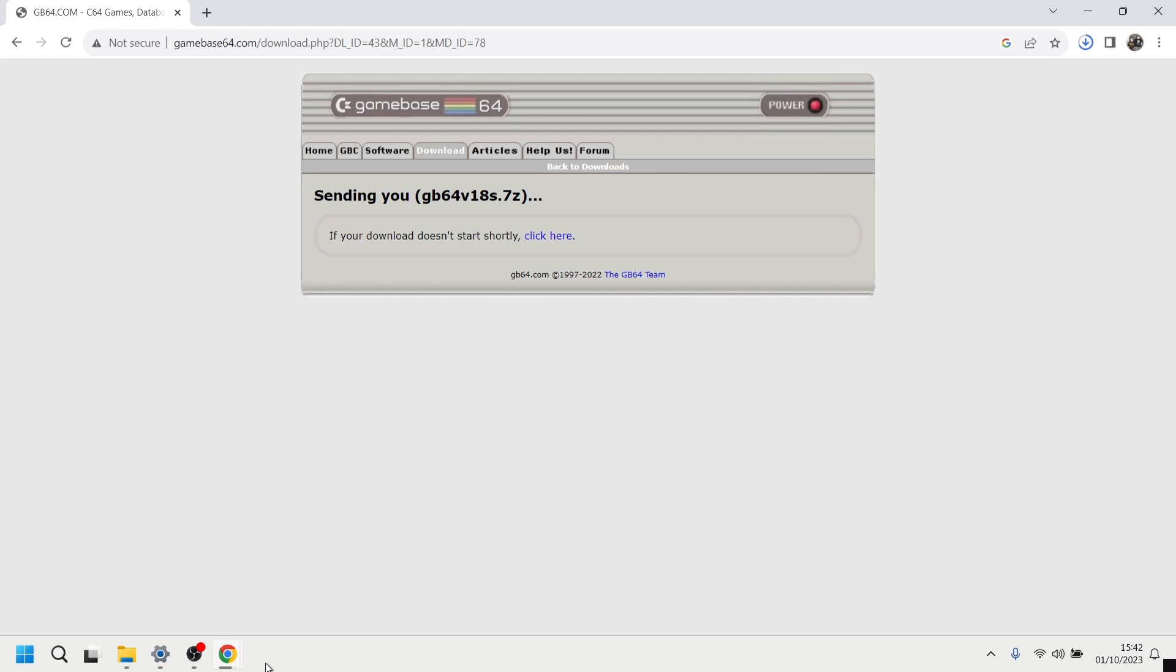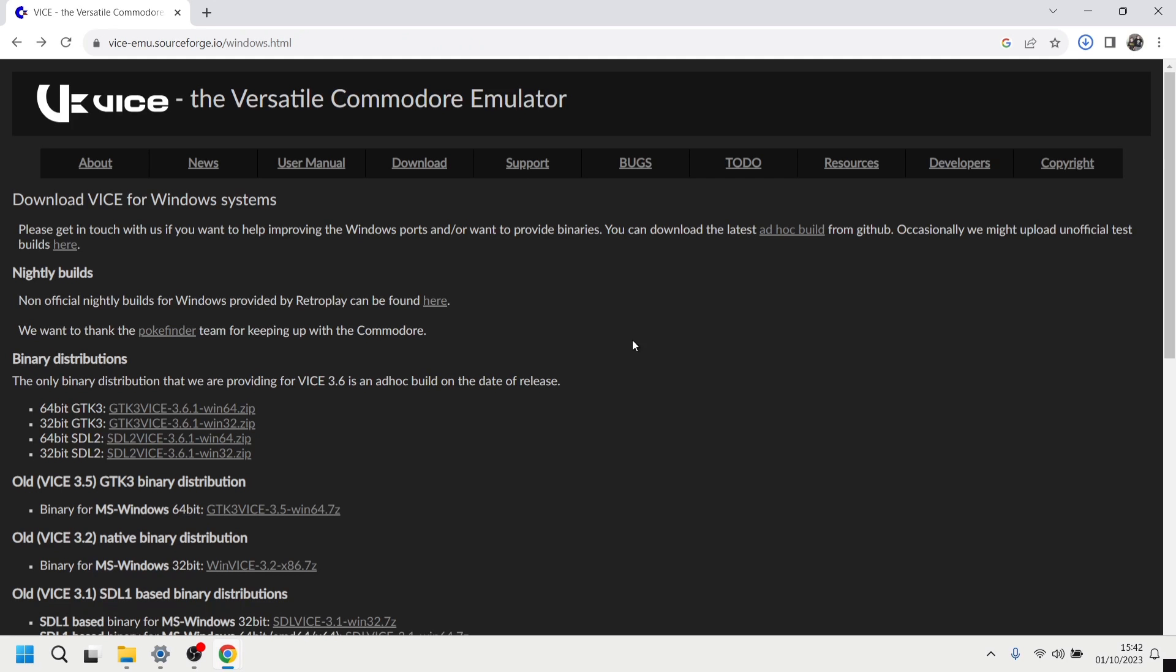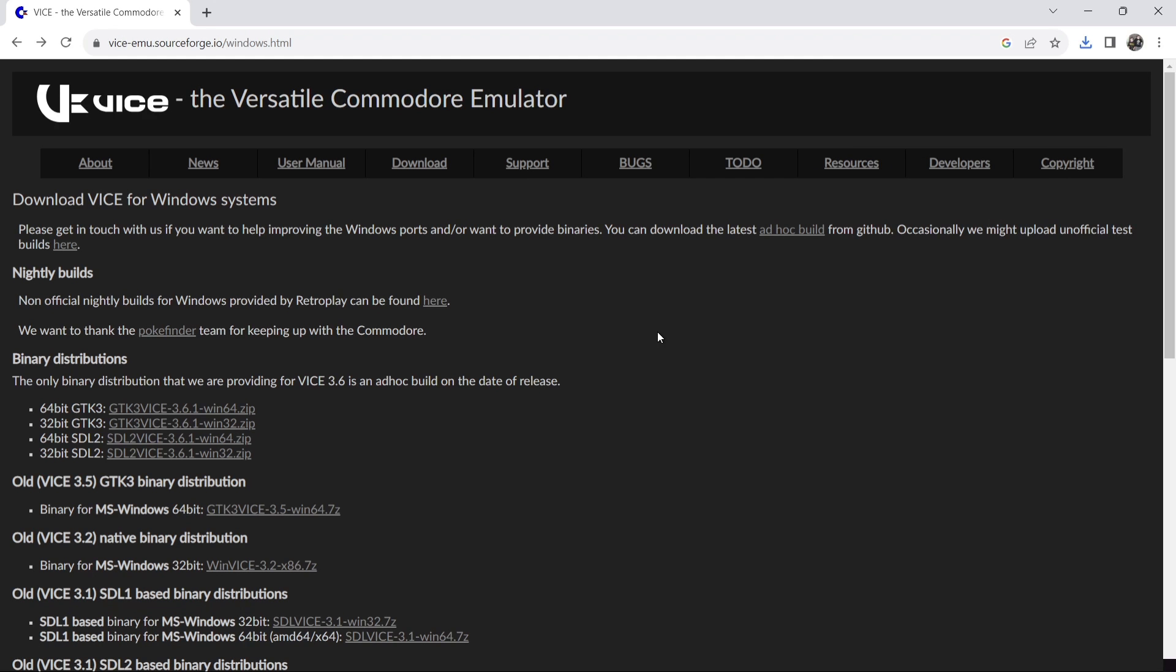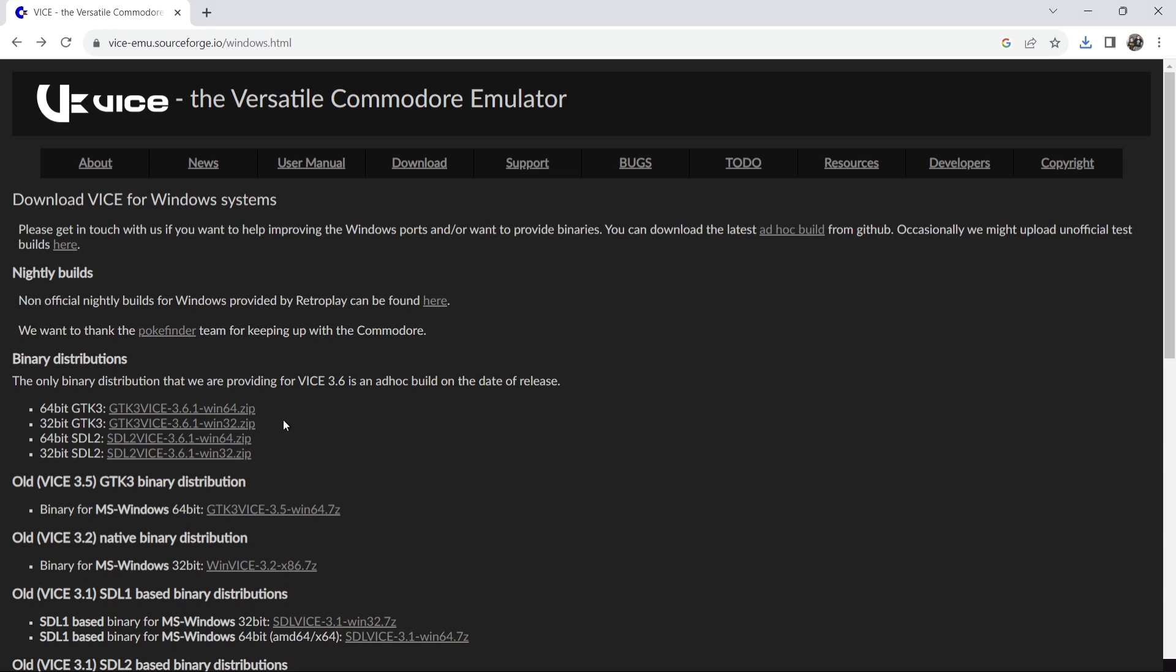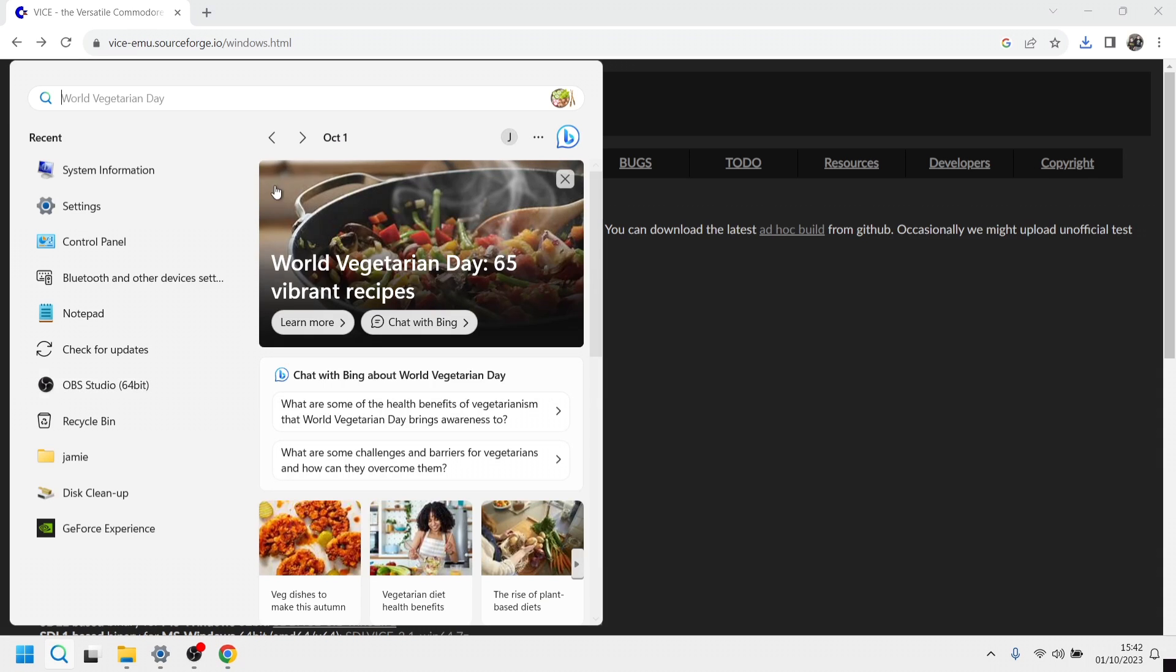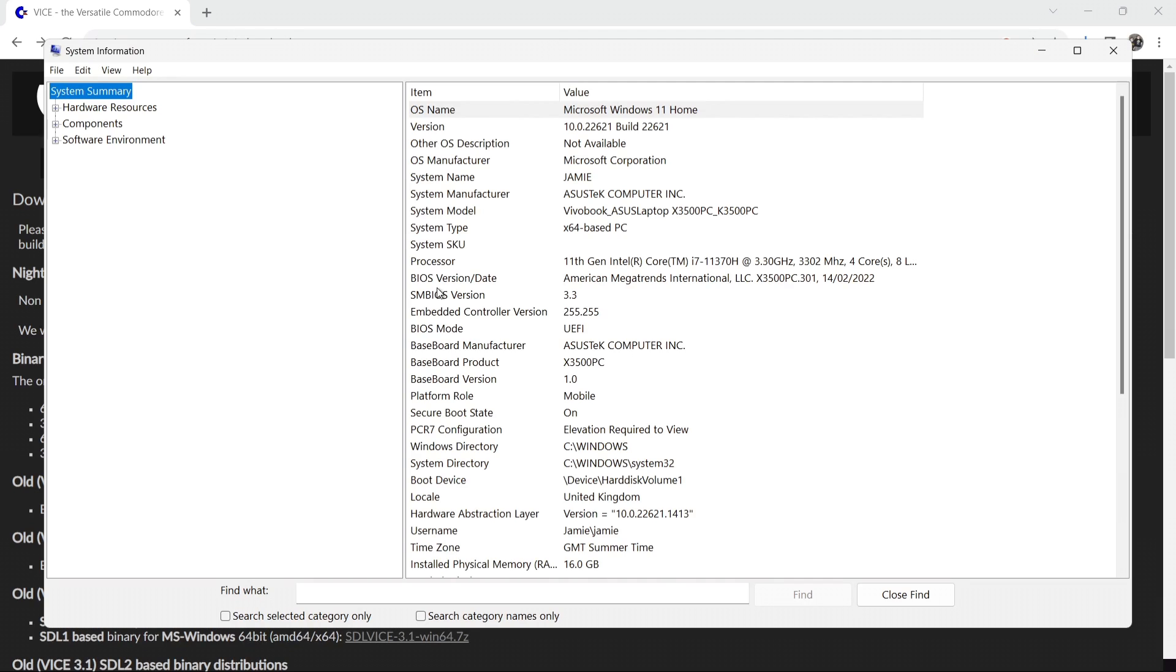So whilst that's downloading we're going to head over and download the latest and greatest Vice Emulator for Commodore 64. So we got several options here. The one I'm going to be using is the GTK3 version. If you're unsure which type of computer you're running just simply go to your search bar in Windows and type in system information.